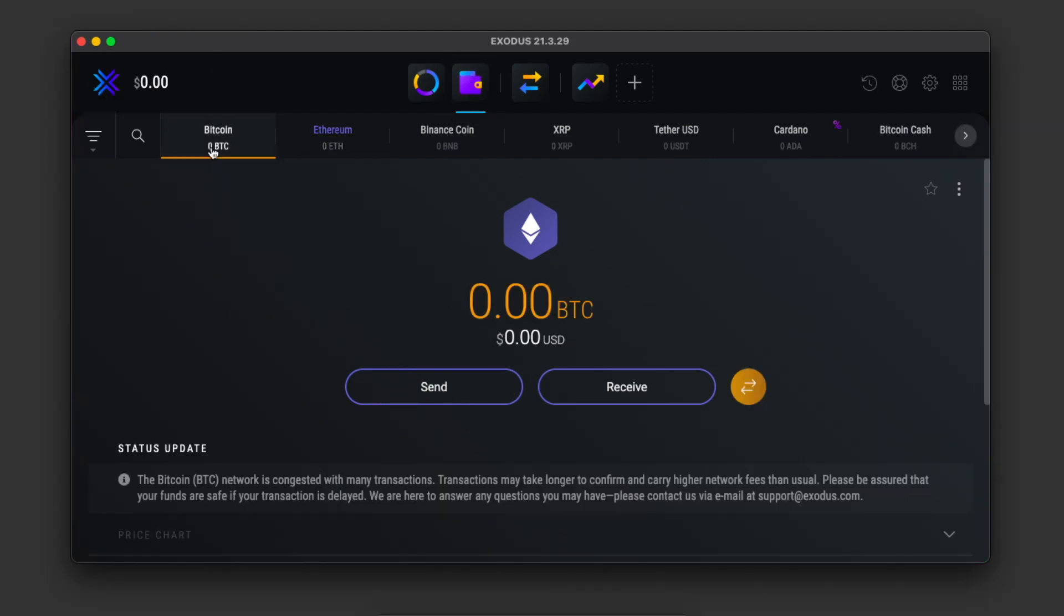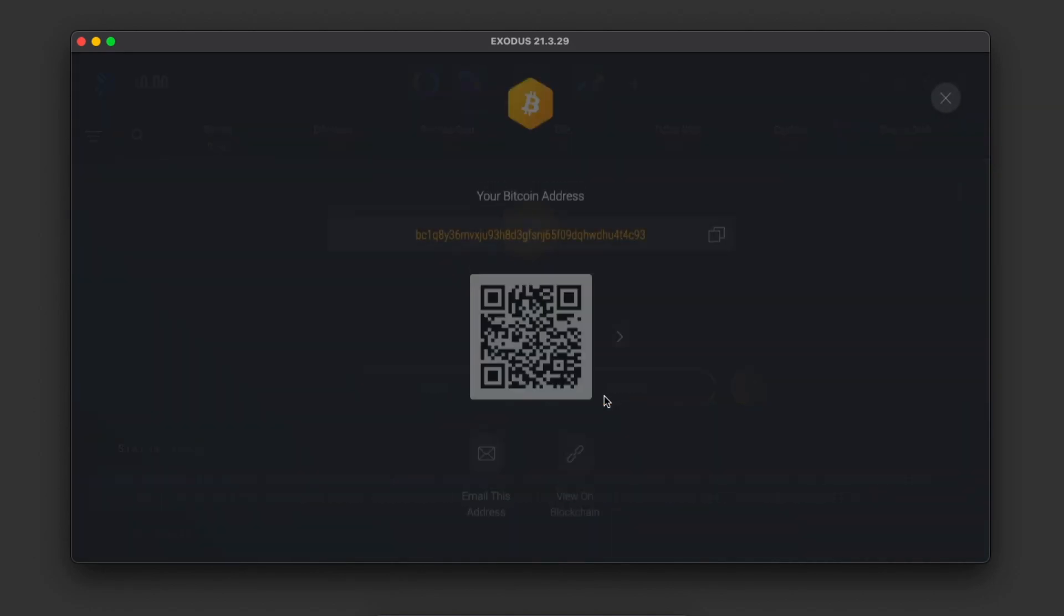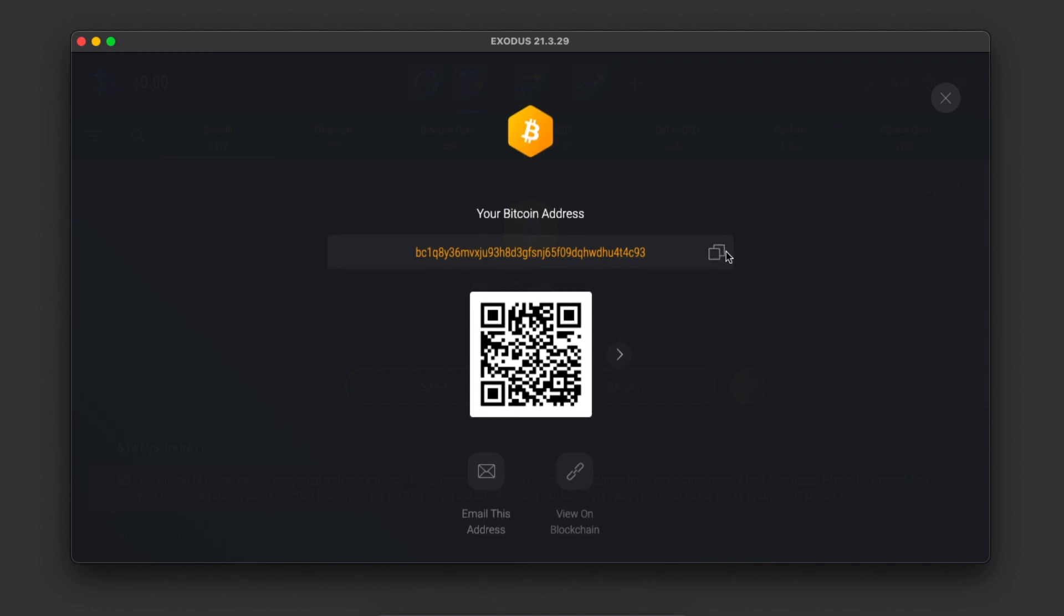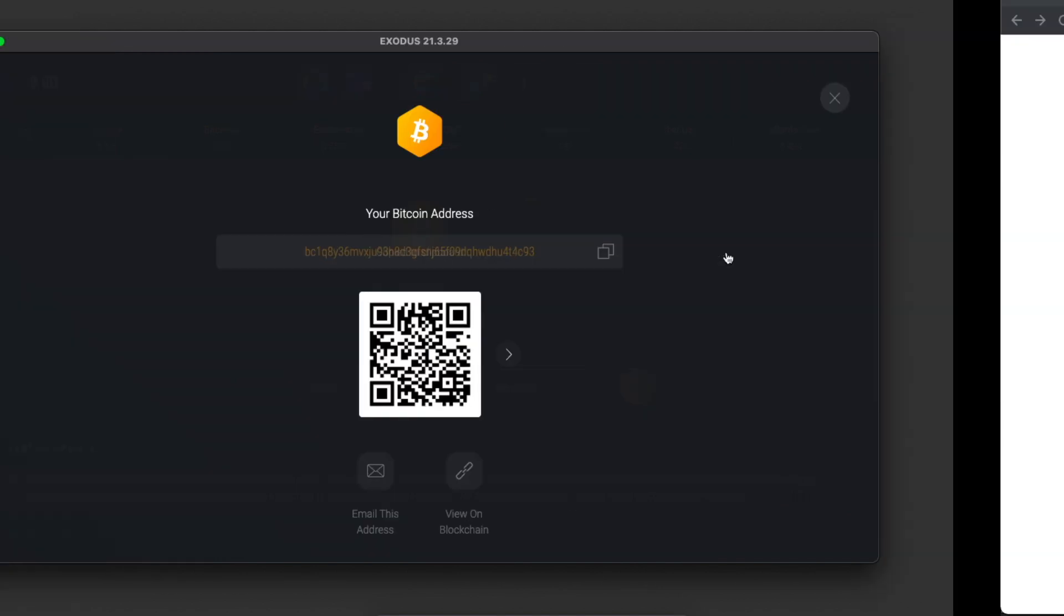Then you need to go to Exodus, go to Wallet, select the cryptocurrency that you want to receive. In my case it's Bitcoin. Press Receive, and get this Bitcoin wallet address.